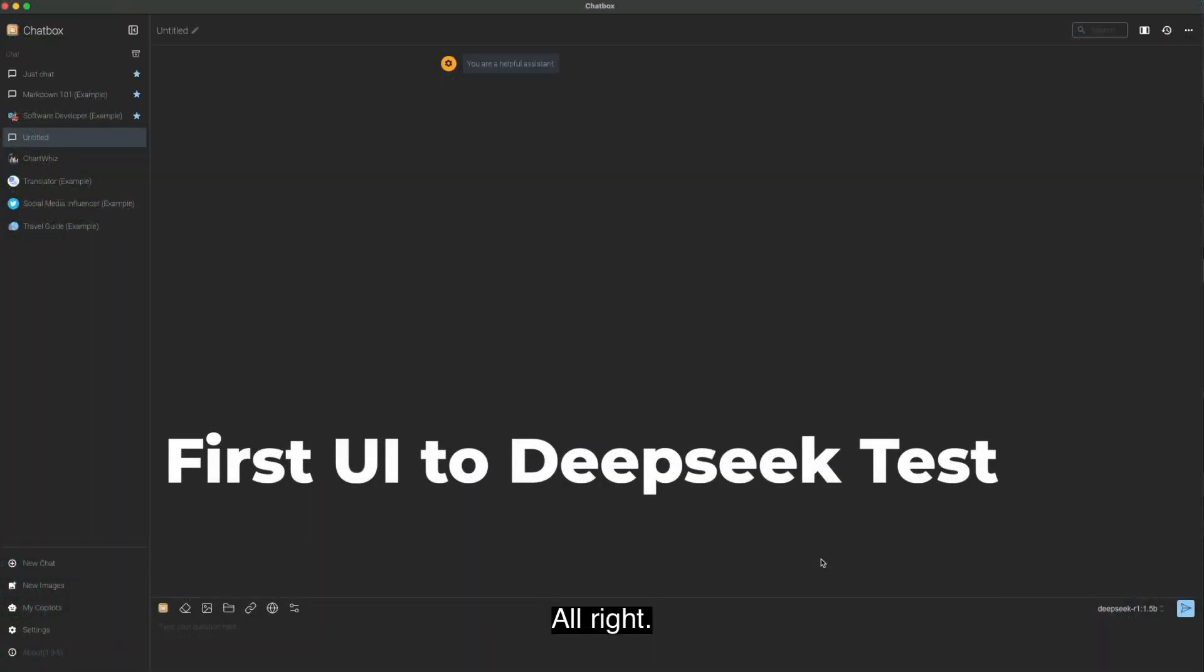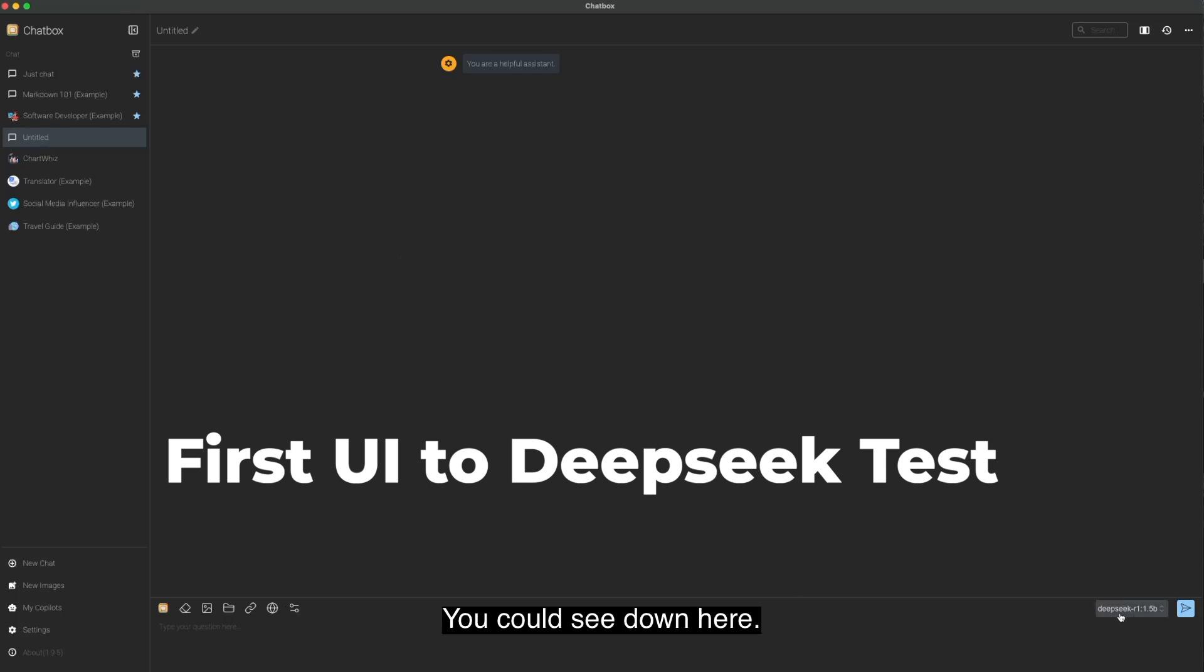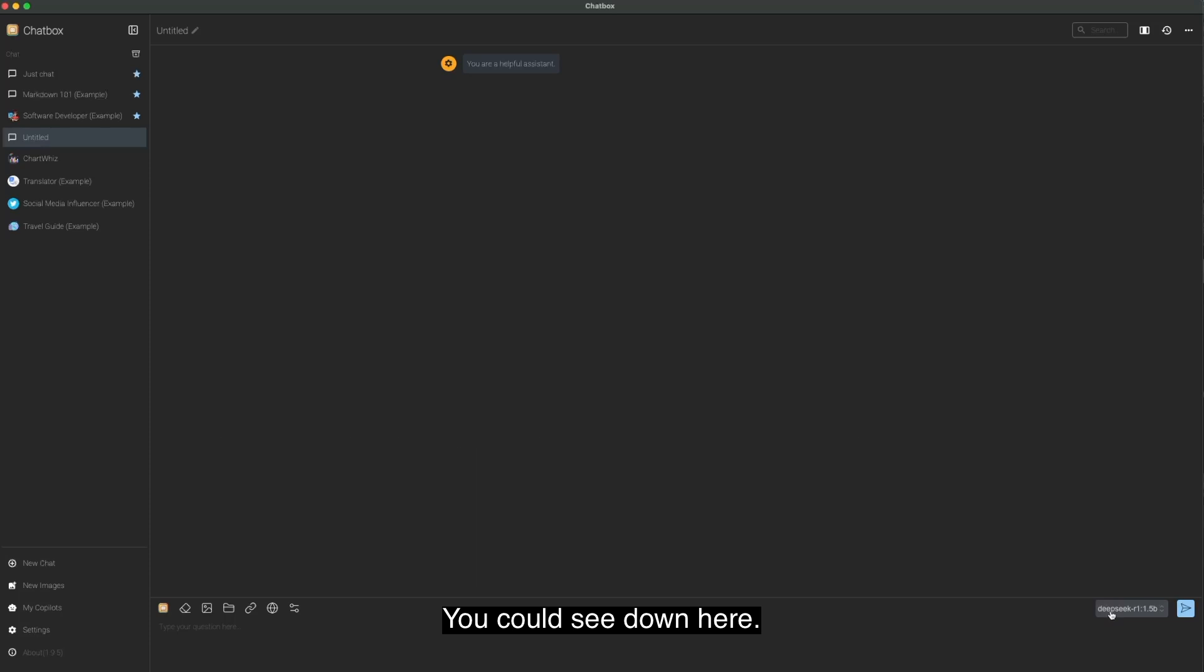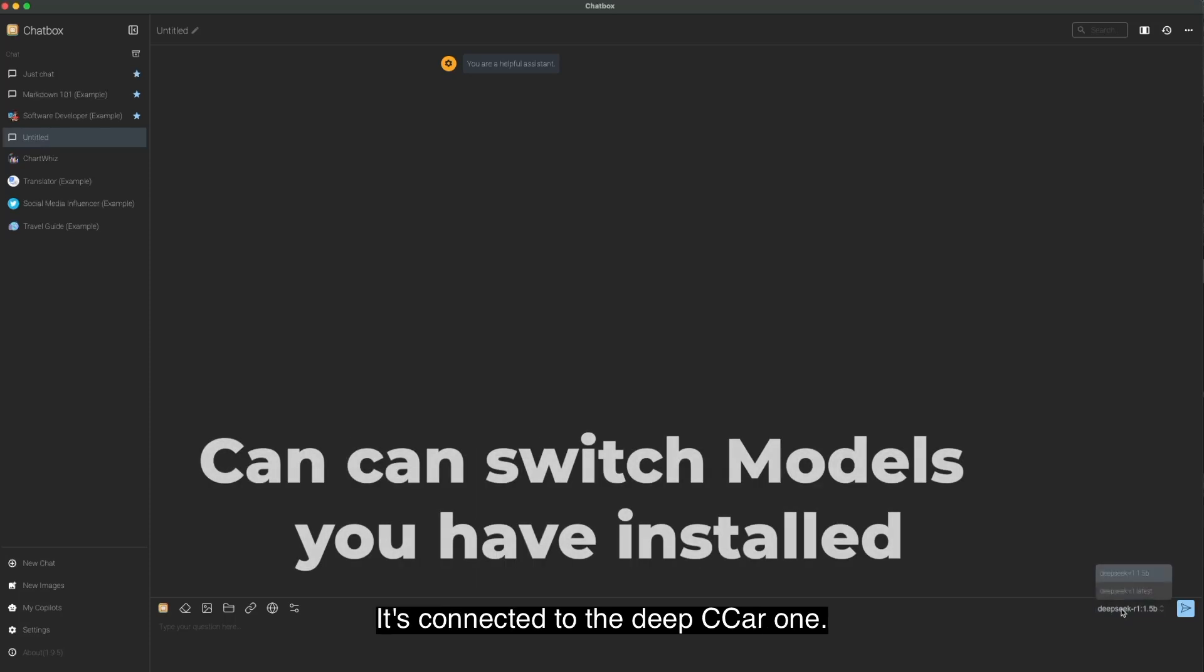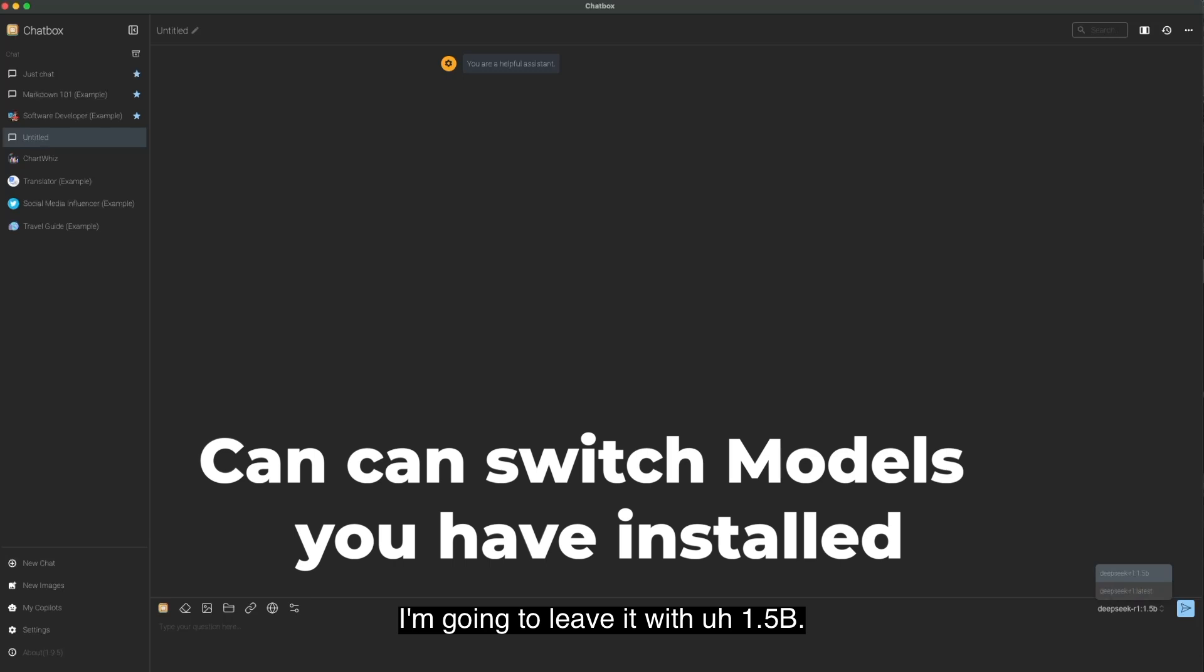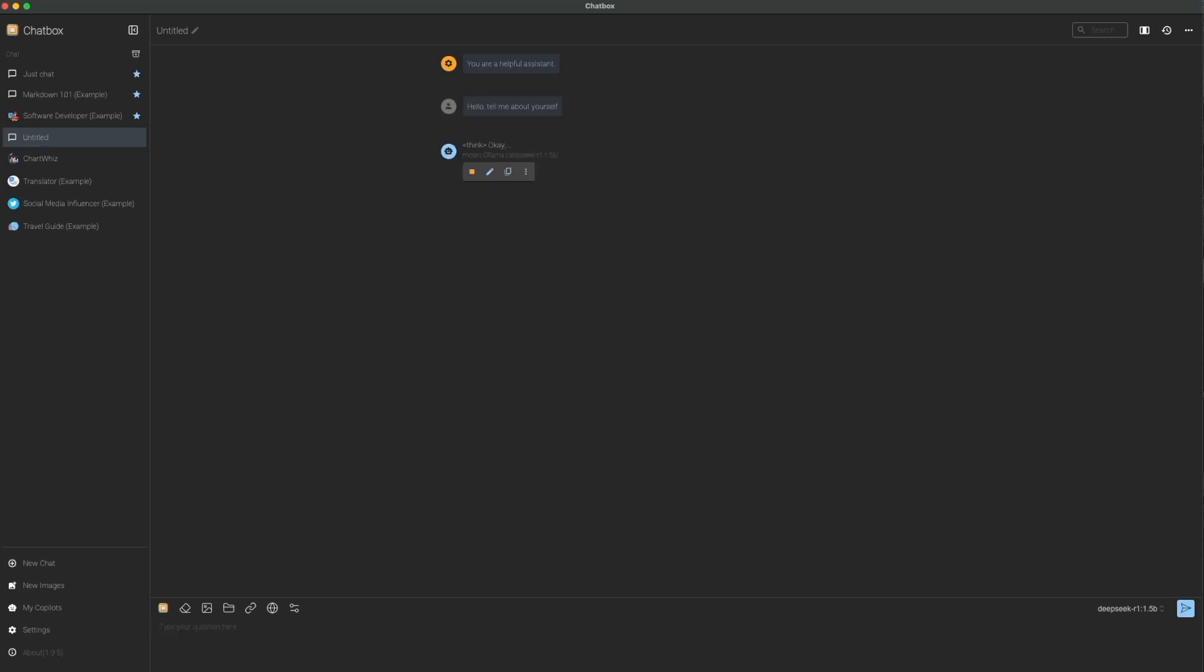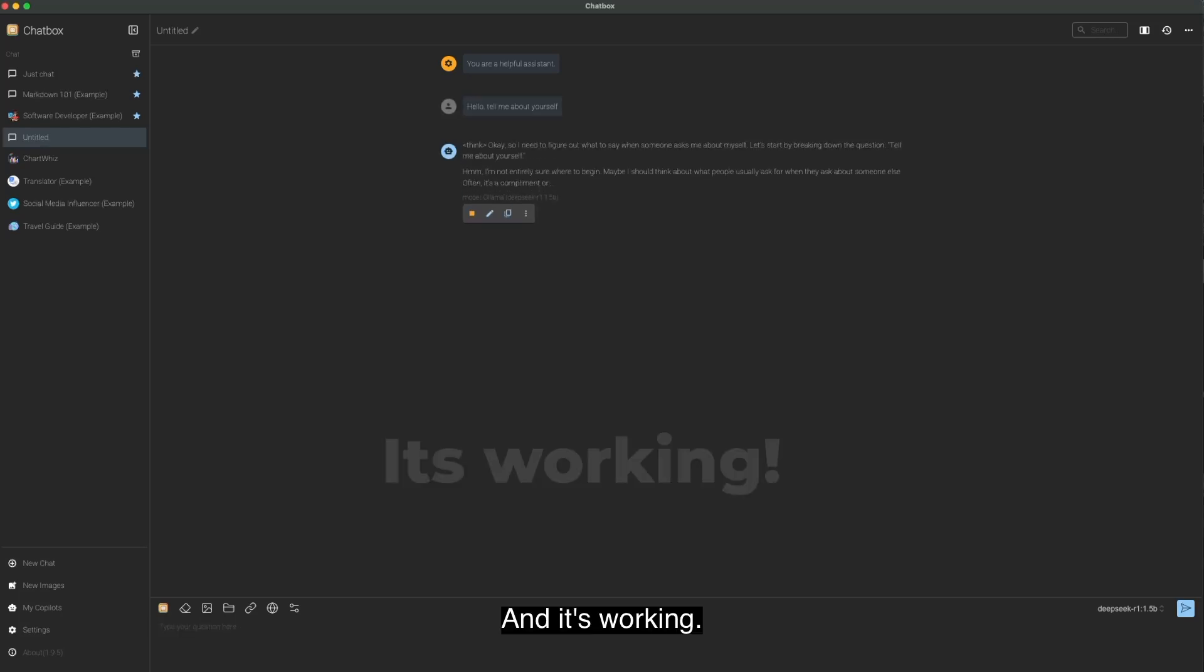So I opened up Chatbox. I expanded the screen. I have a new chat started. You can see down here it's connected to the DeepSeek R1. I can actually switch it to the 7 that I have open, but I'm going to leave it with the 1.5b. And I'm just going to say, hello, tell me about yourself.